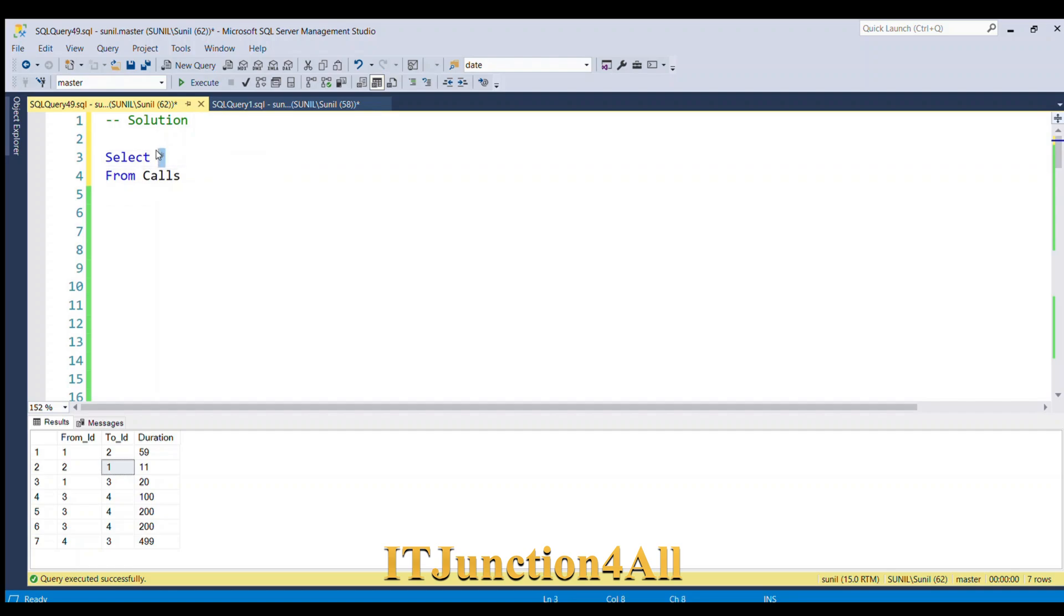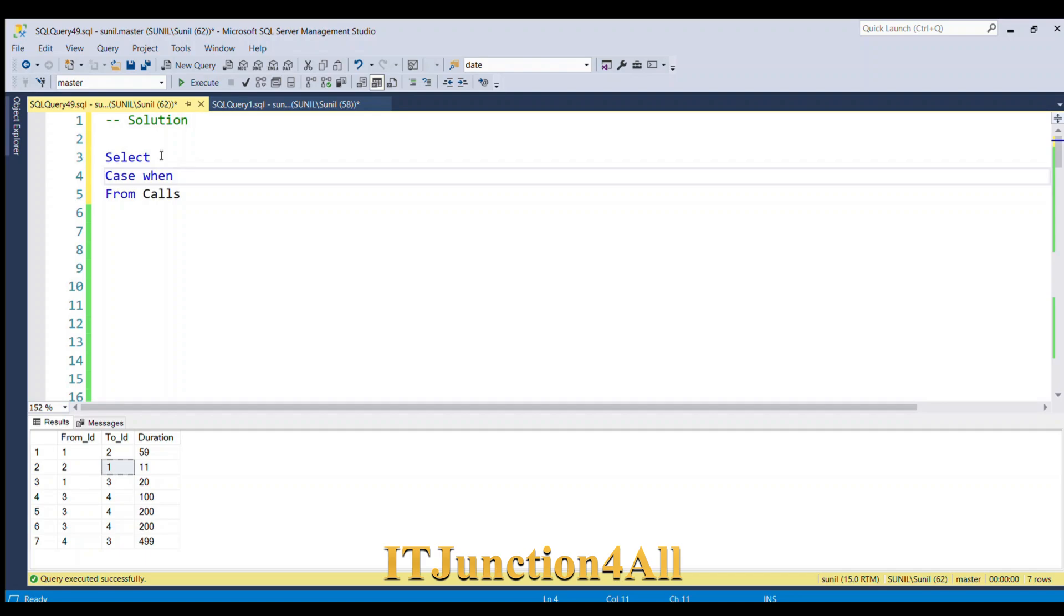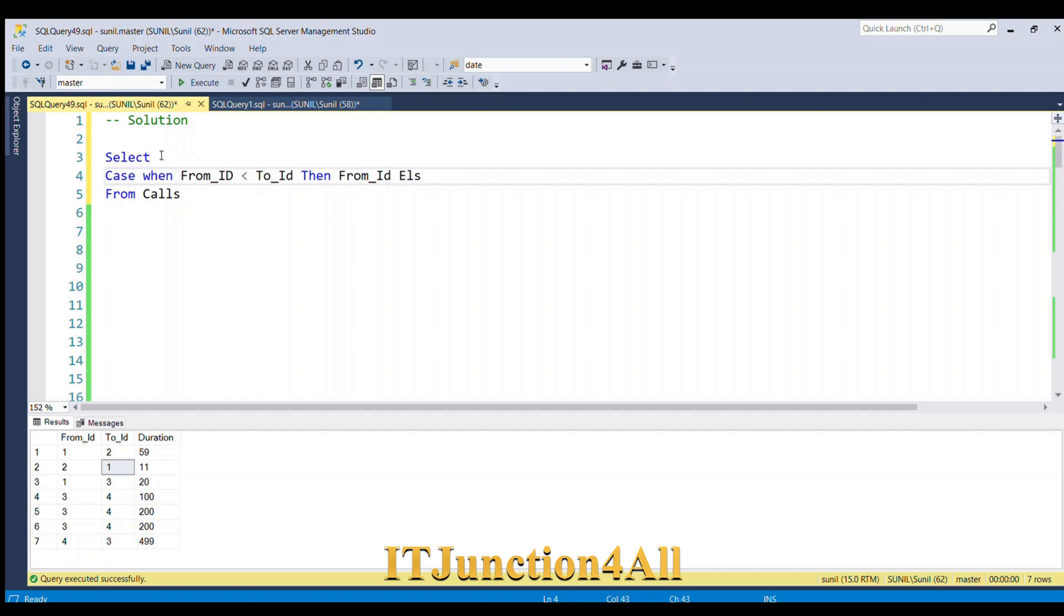CASE WHEN From_ID is less than To_ID THEN I'm going to populate From_ID, ELSE I'm going to populate To_ID END, and we'll give an alias as Person1.